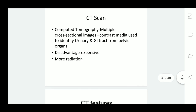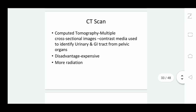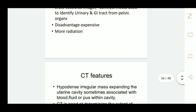Contrast media can be used to identify the urinary and GI tract from the pelvic organs. The disadvantages are that CT scan is more expensive compared to X-rays and ultrasound, and it also involves more radiation exposure compared to X-rays.